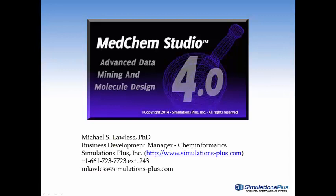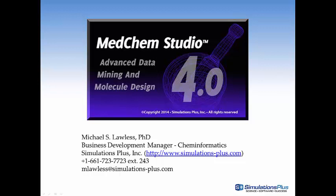I hope this video has been informative. If you have any questions, please feel free to contact me at Simulations Plus. You can either call me directly or send me an email at mlawless at simulationsplus.com. Thanks for watching.